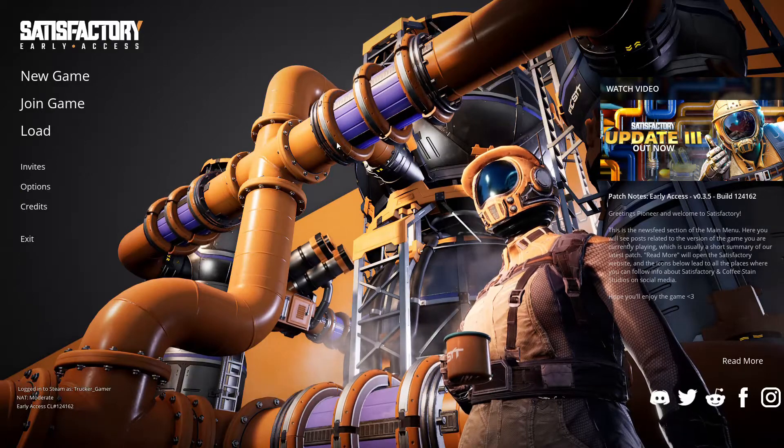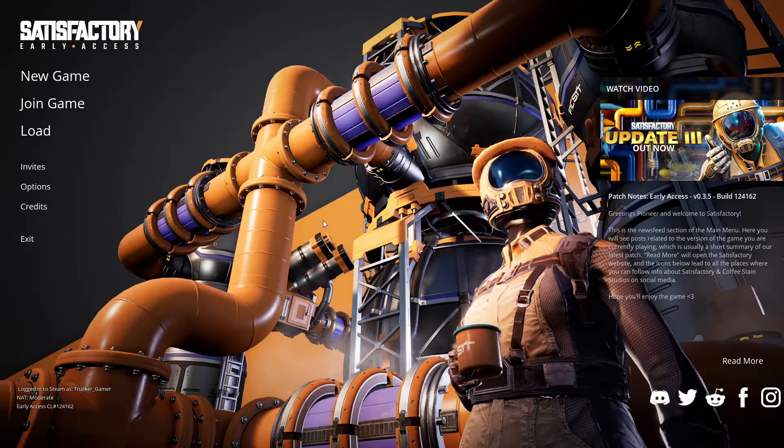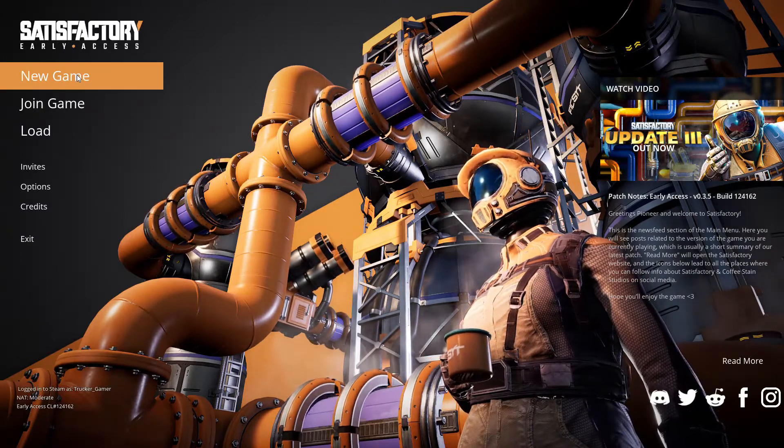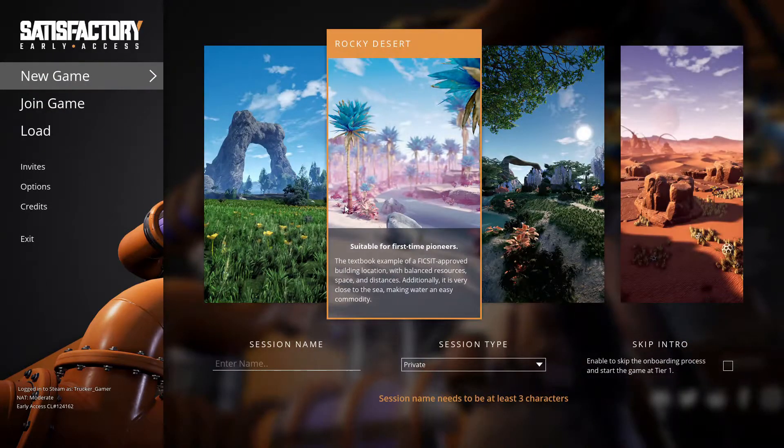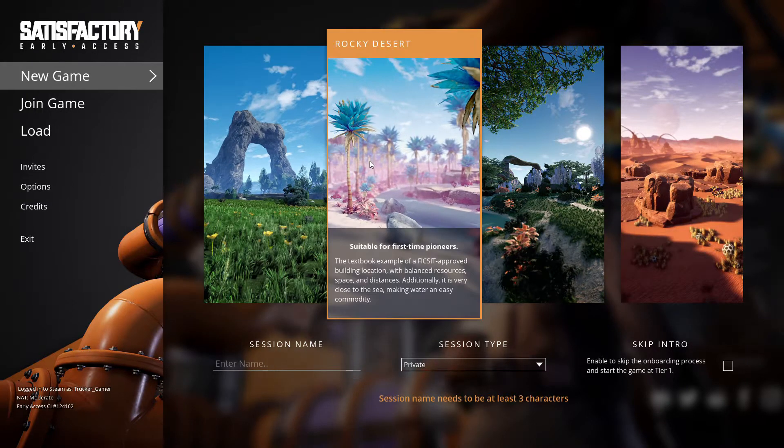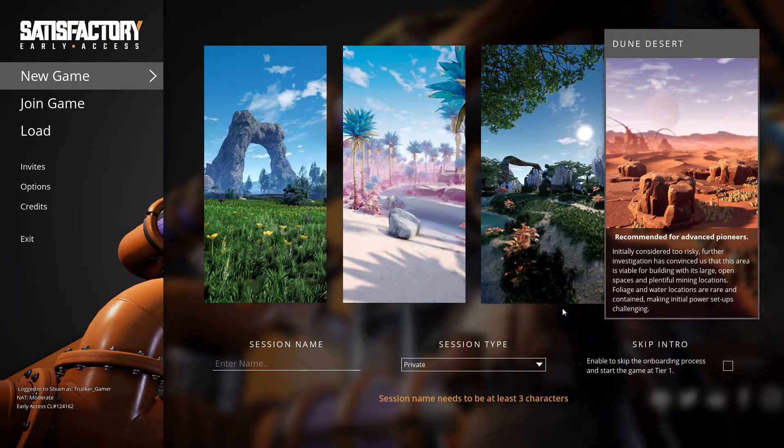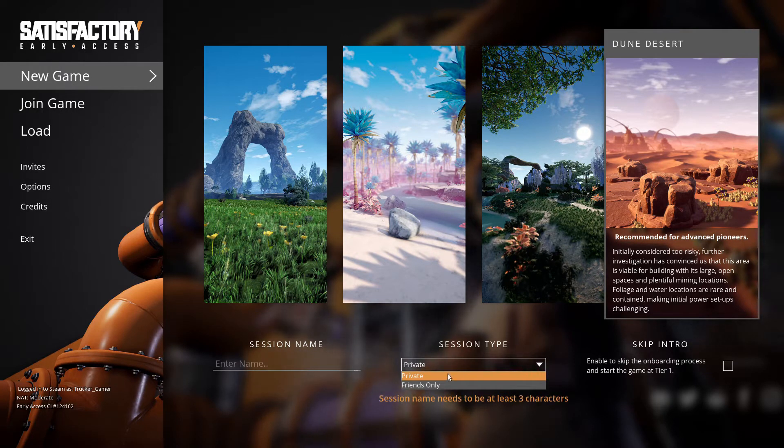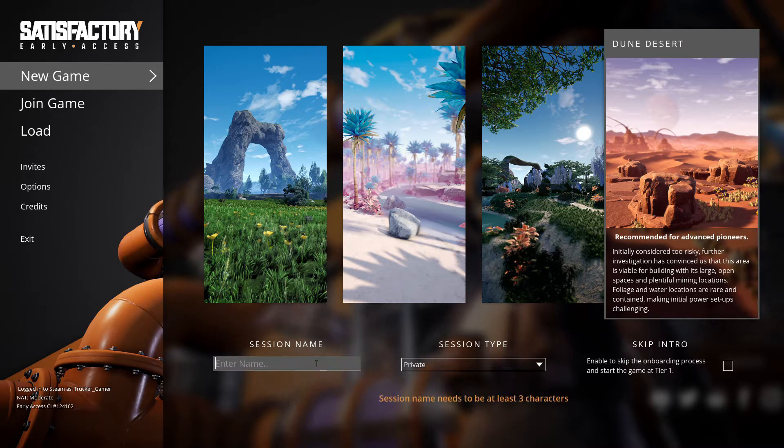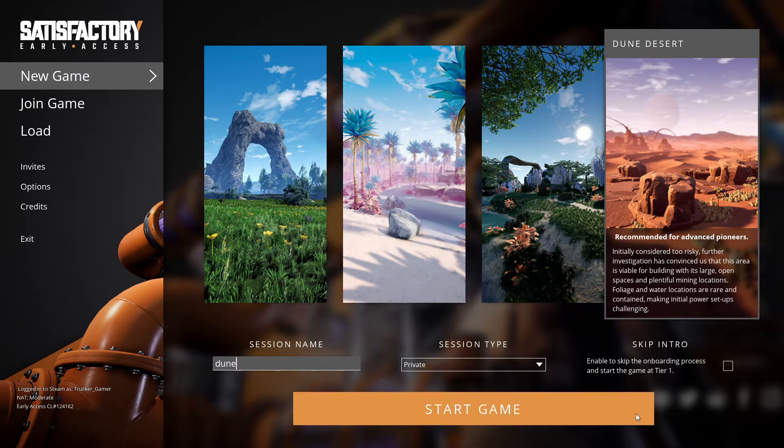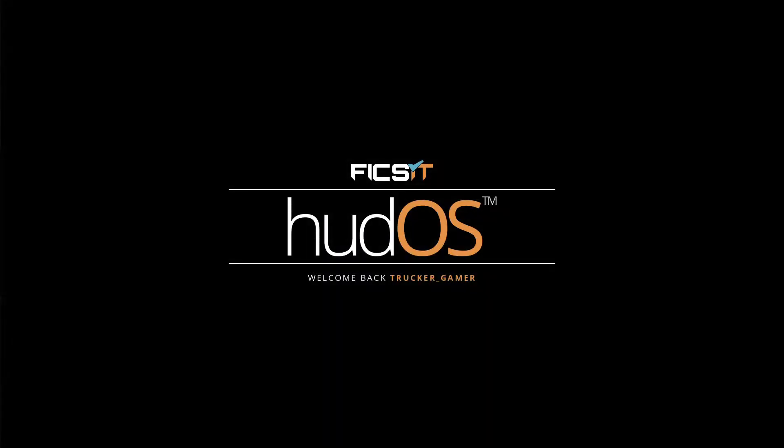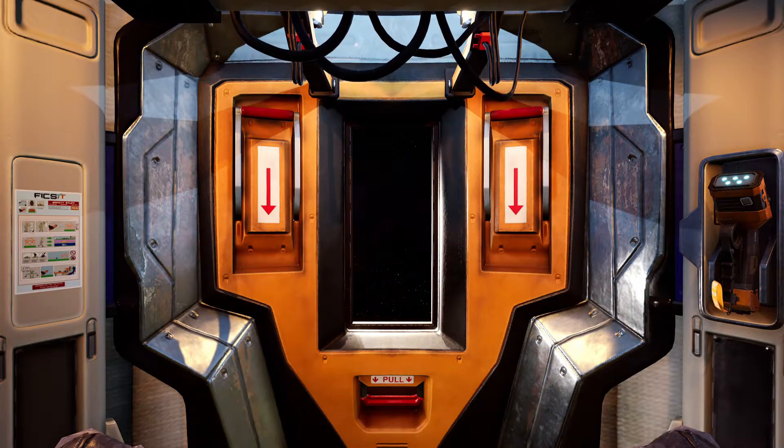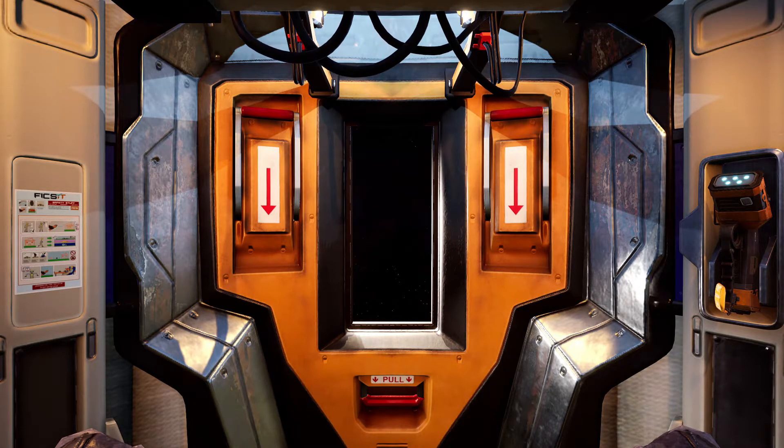Welcome brothers and sisters to a new game called Satisfactory. I've seen someone on YouTube play it before, I think it might have been Markiplier, but it just came out and I kind of splurged on it. I don't know which one I want to do, rocky or the desert. The desert looks cool. Oh well, okay.